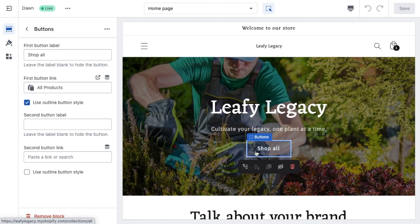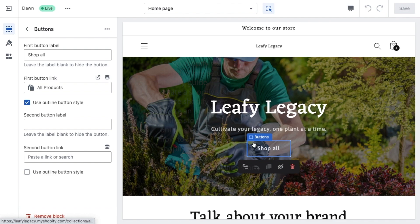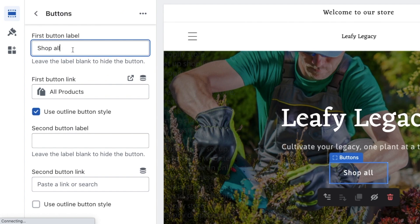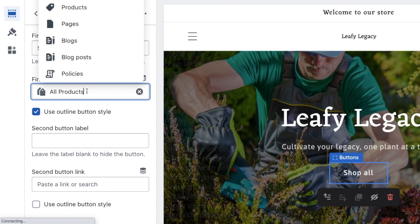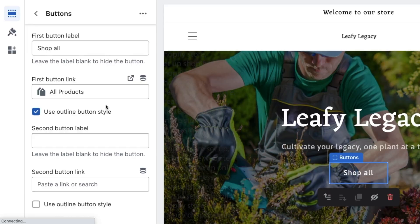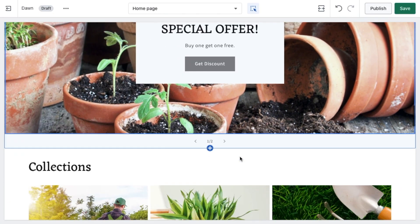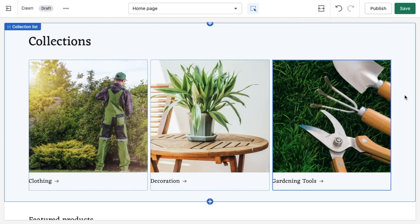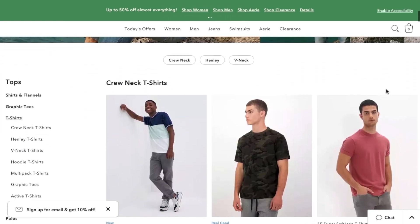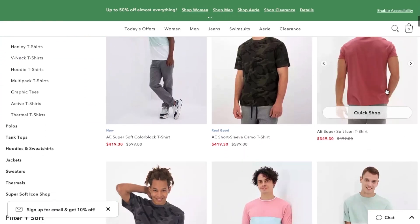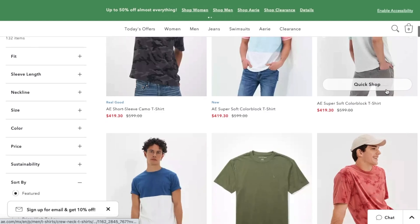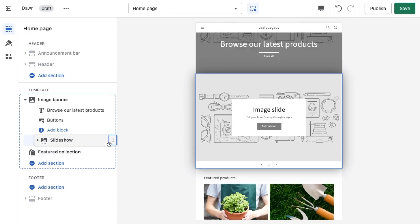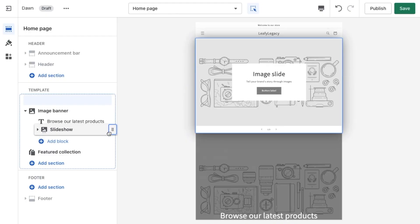And ideally, you'll also want to include various call to action buttons that will entice users to click on something and take some form of action. An example to this could be a button that leads to a product page or to sign up for a discount. Just remember that your store layout and design should be tailored to your specific business and target audience. So take the time to test out different layouts and to find what works best for your business.